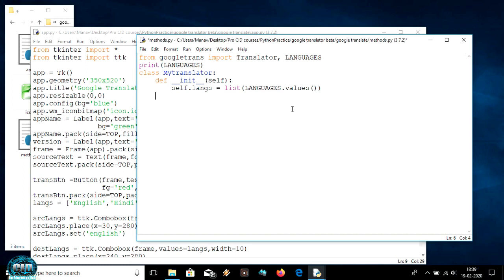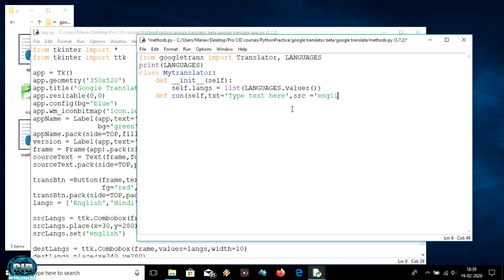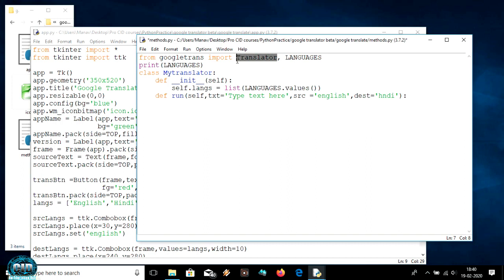Now our init method is done. Let's make a run method. The first argument is self, next is text, and by default the text will be 'type text here' as a string. The source language by default will be English and the destination language will also be set here.